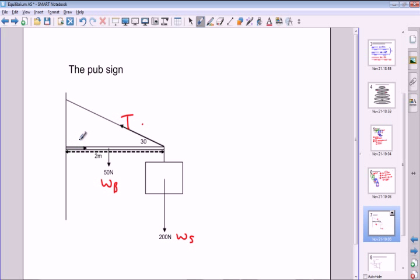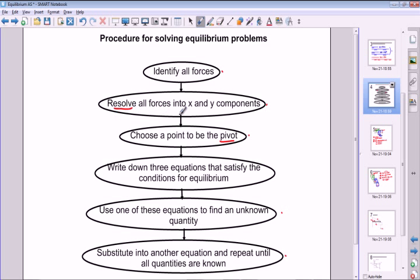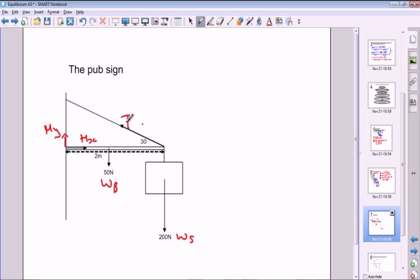There's also a force at the hinge which probably isn't sticking straight out from the wall, so we have an x-component Hx and a y-component Hy. We also resolve the tension into Ty acting upward and Tx acting horizontally. So T is made up of these two components, Tx horizontally and Ty vertically. This is a much more complicated situation.